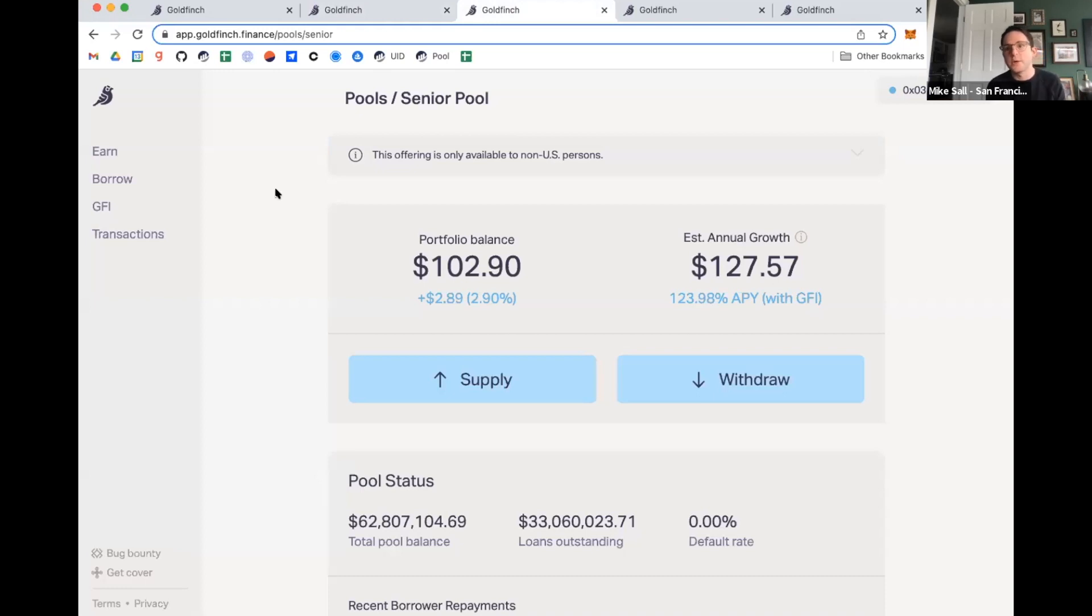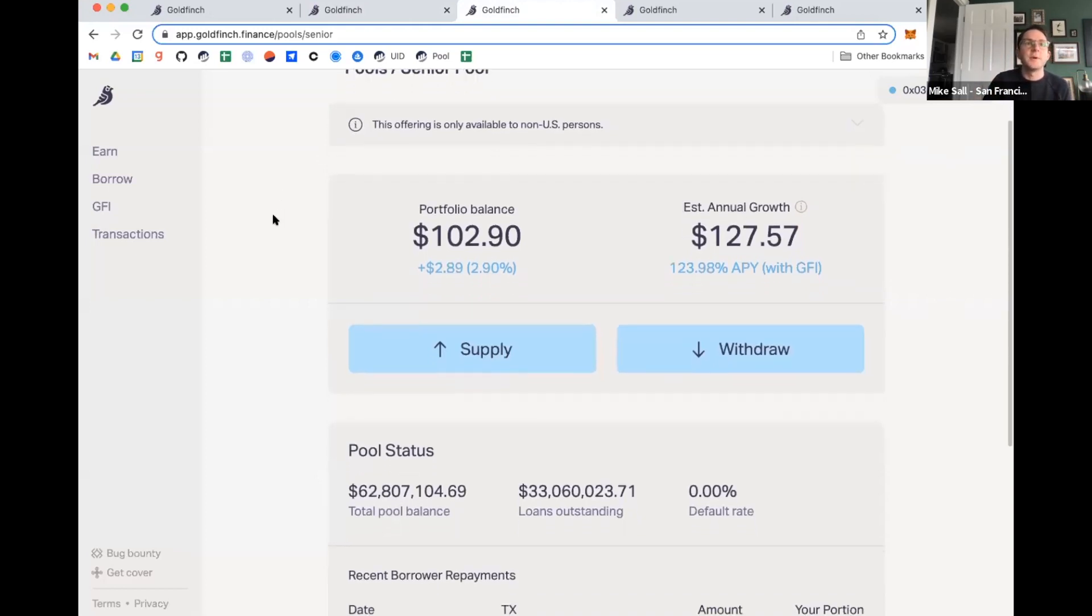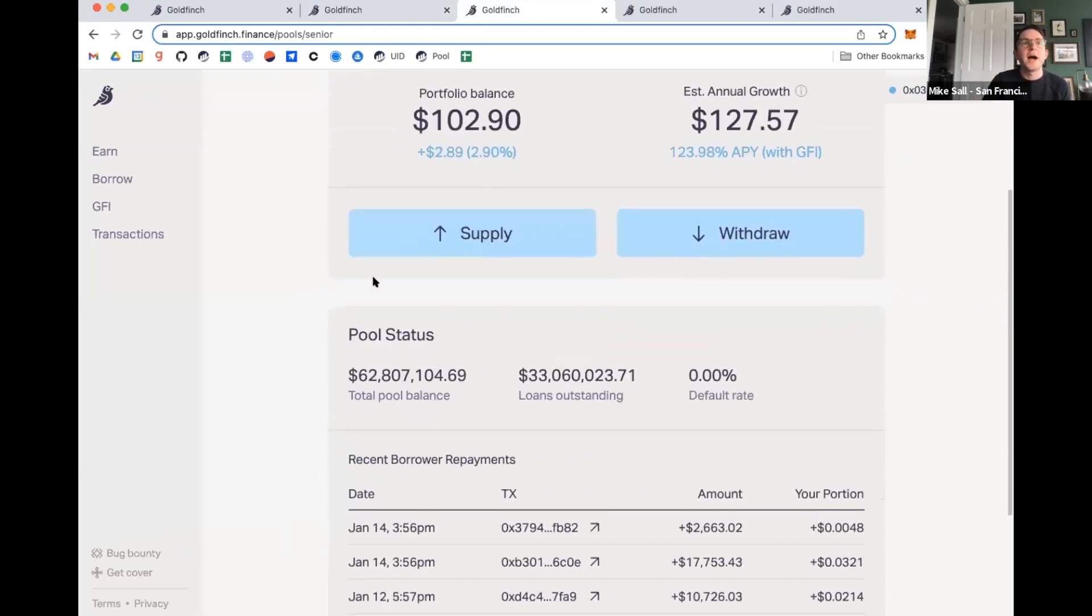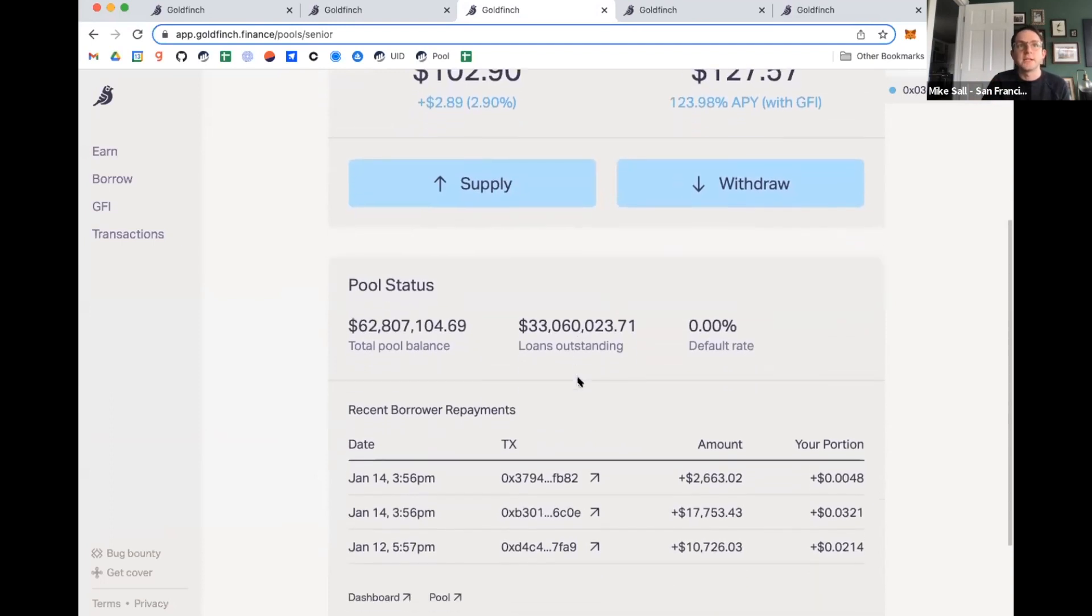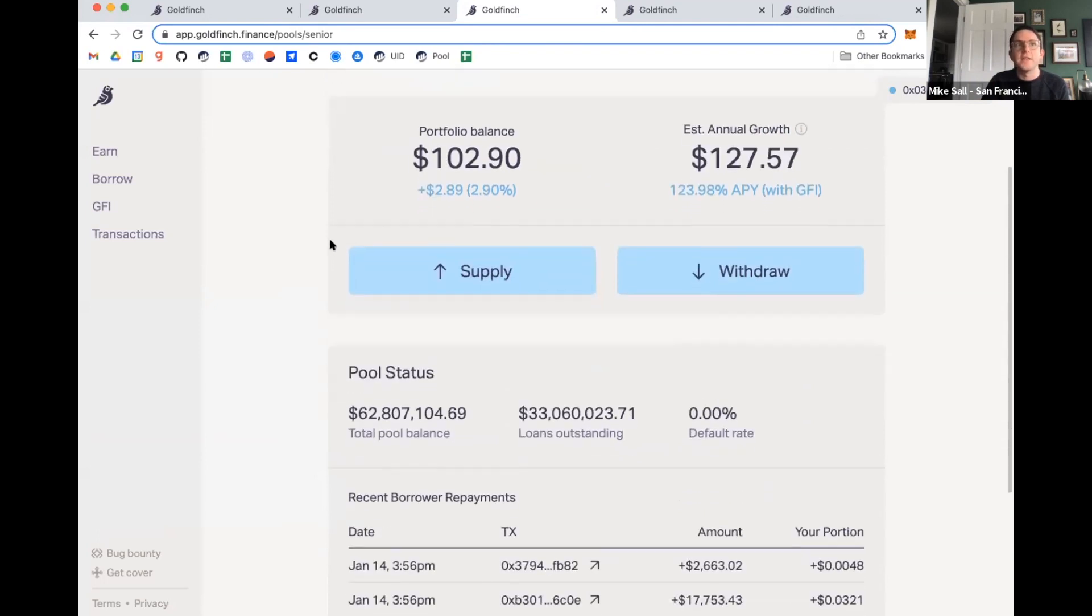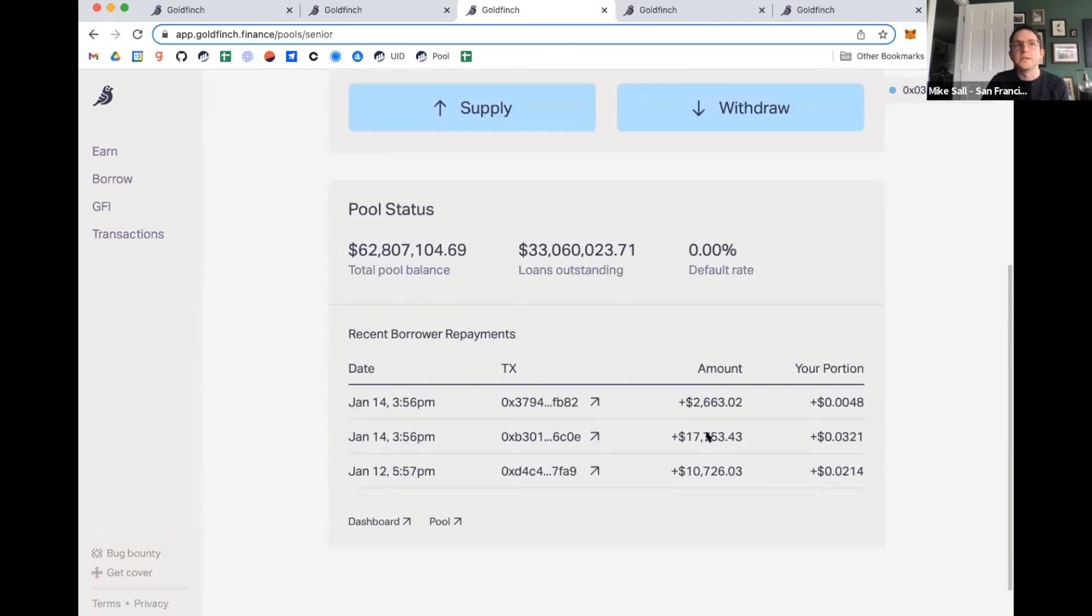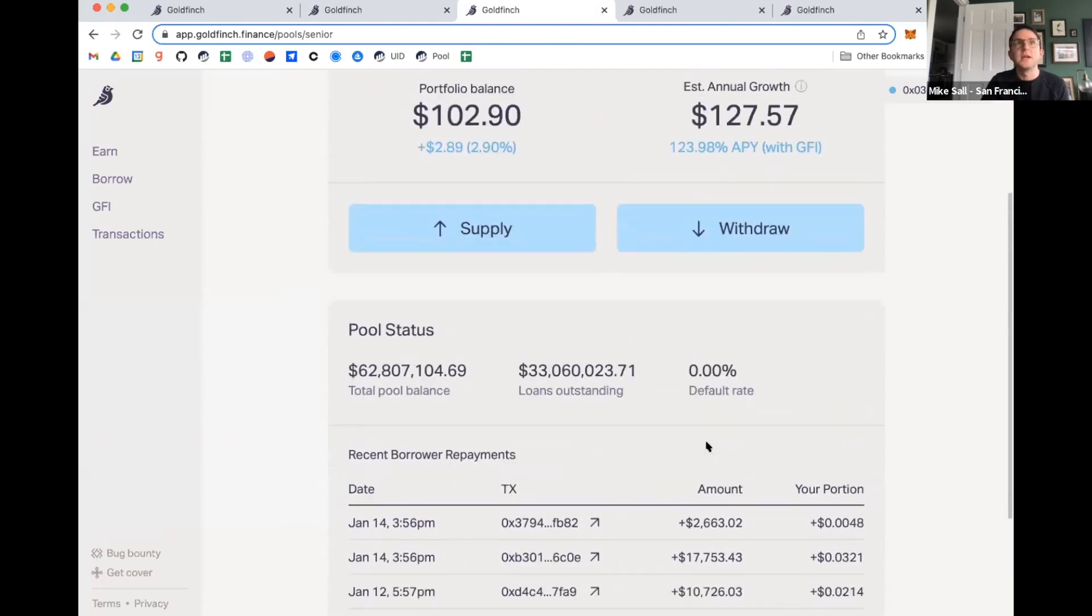Right now, it's only open to non-U.S. folks, and it will basically be automatically allocated. So let's say I'm looking at this pool. I can see there's $62.8 million. Here's the total amount of loans that are outstanding. I have supplied $102 to it. And then this is showing recent repayments coming from borrowers. So from these few recent payments, I've received my sort of proportional portion of these amounts.